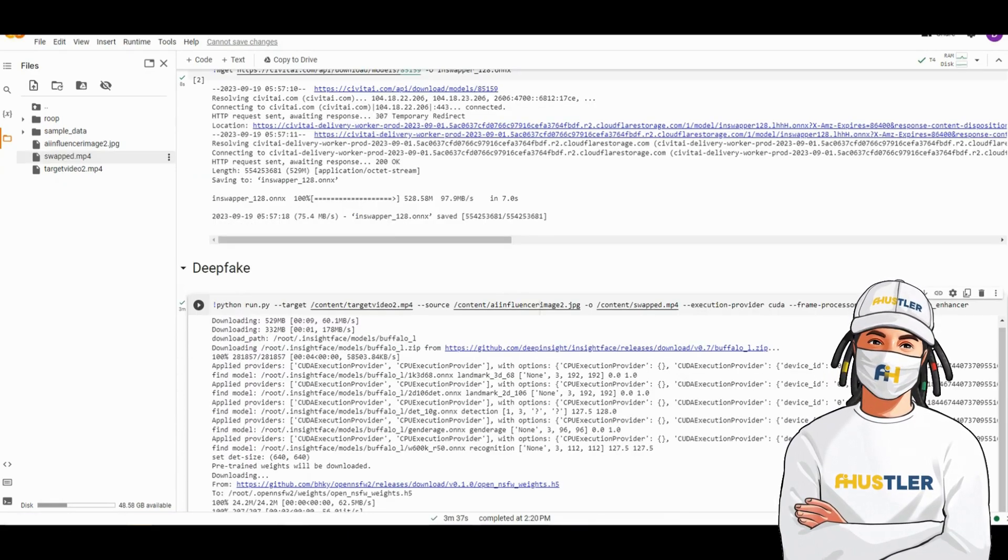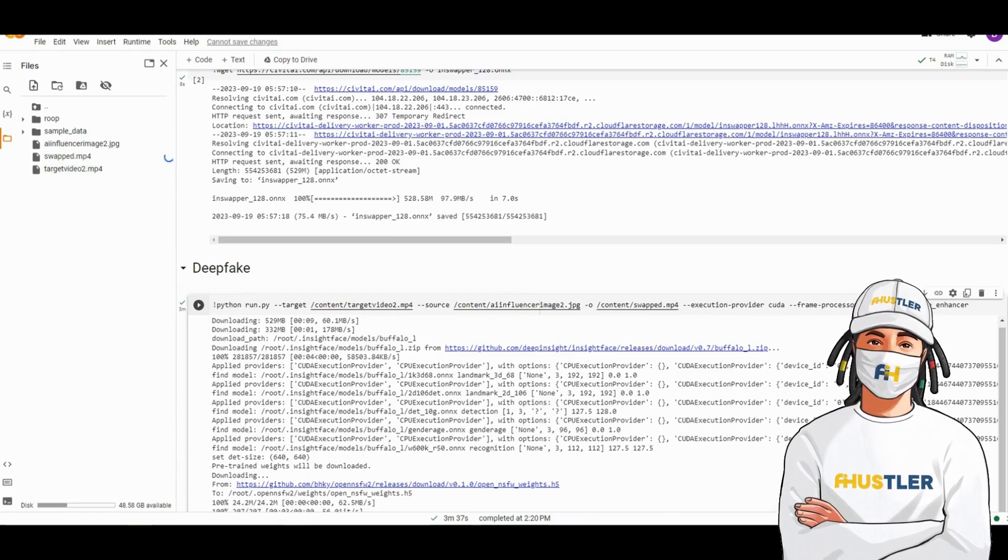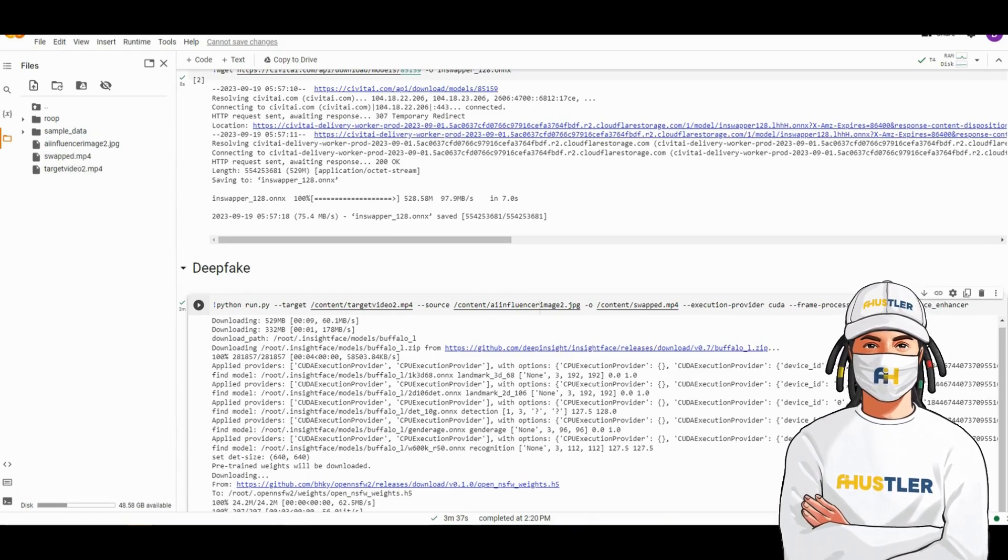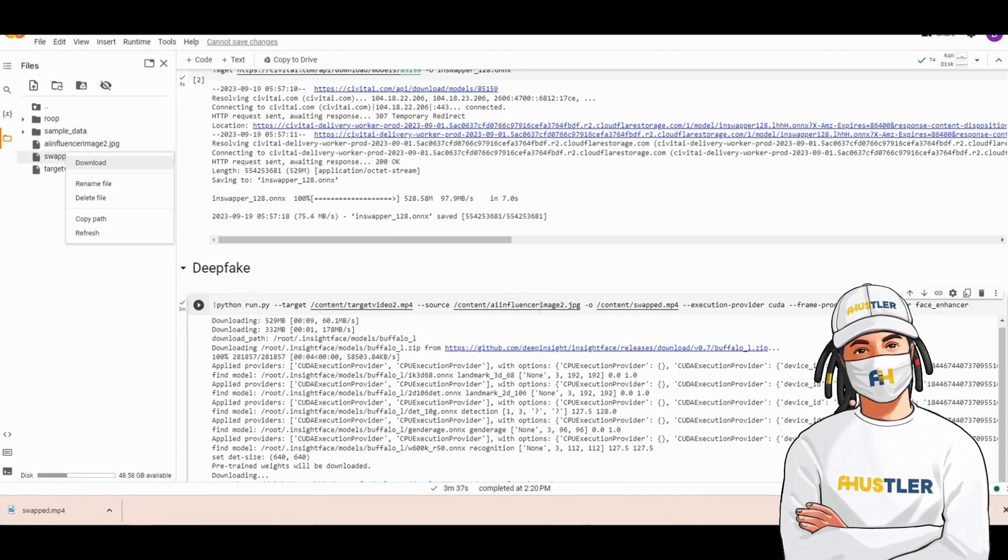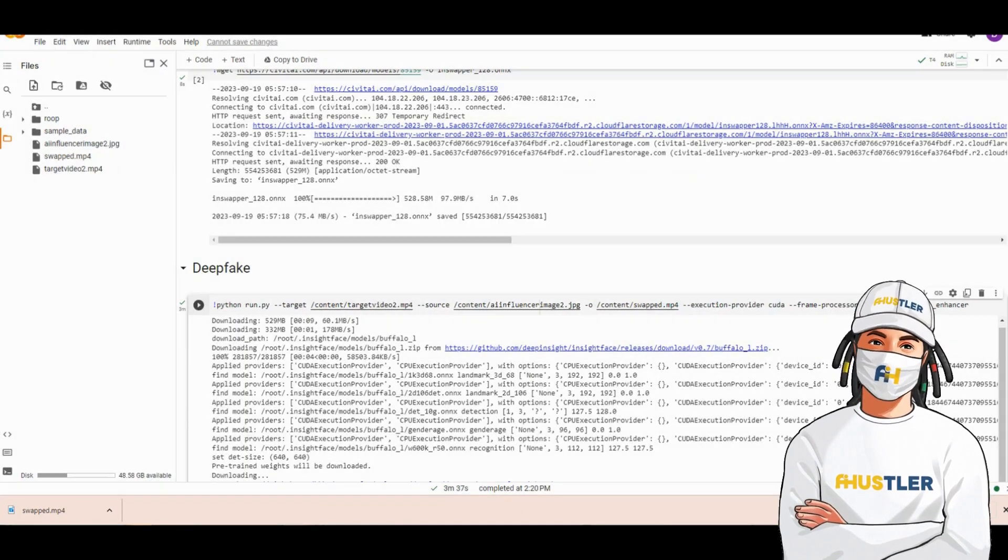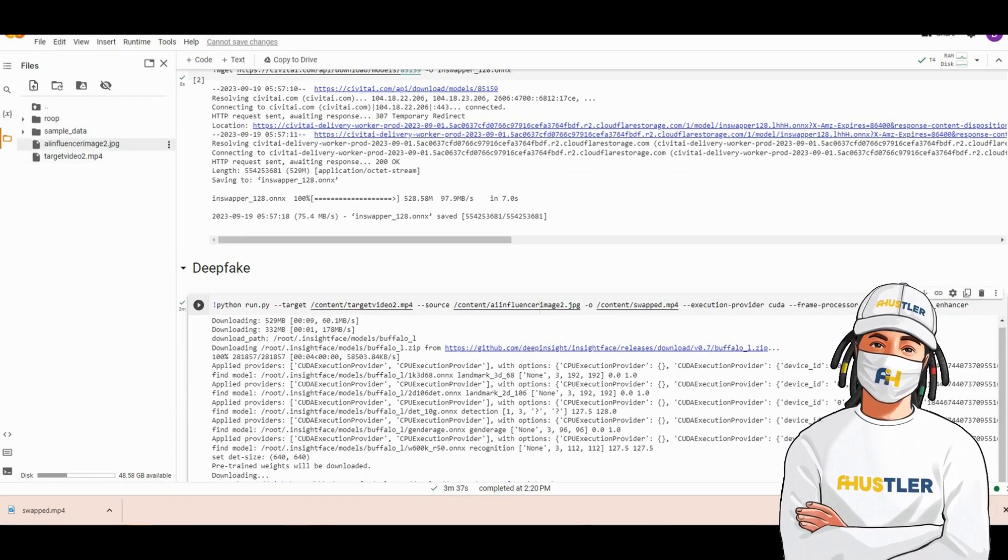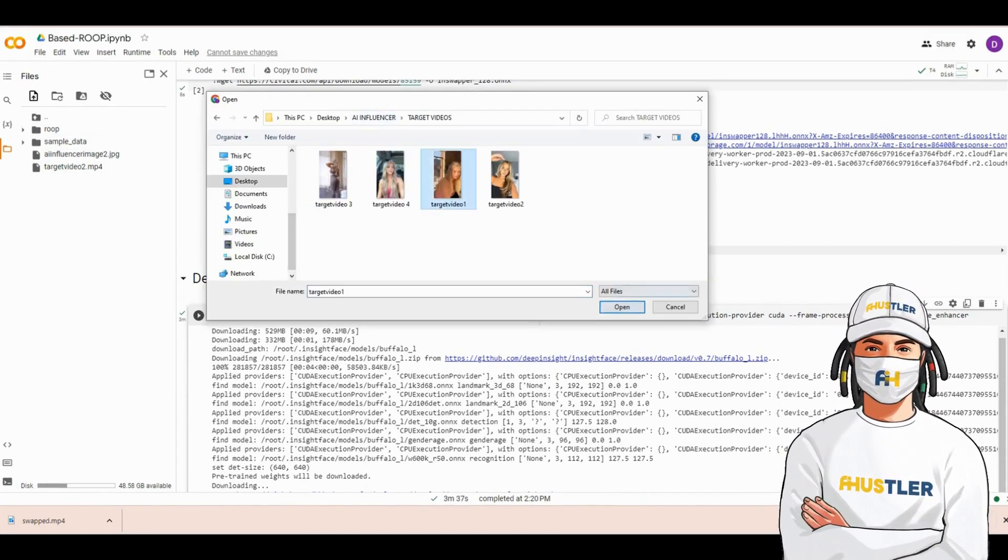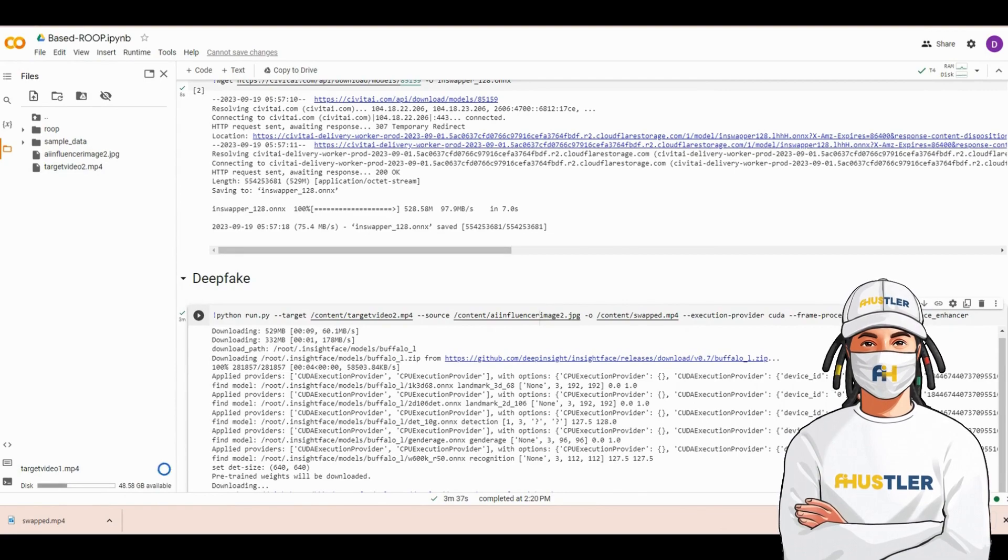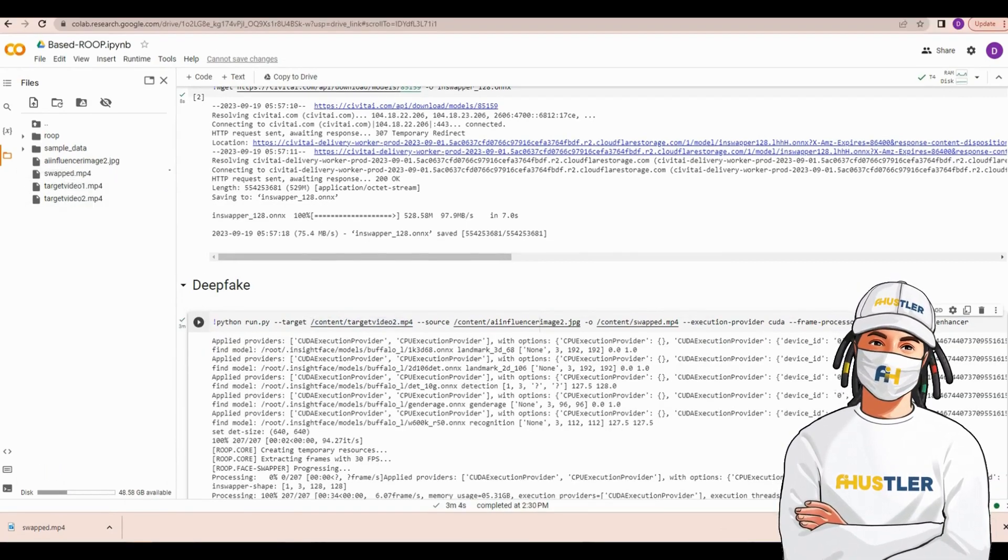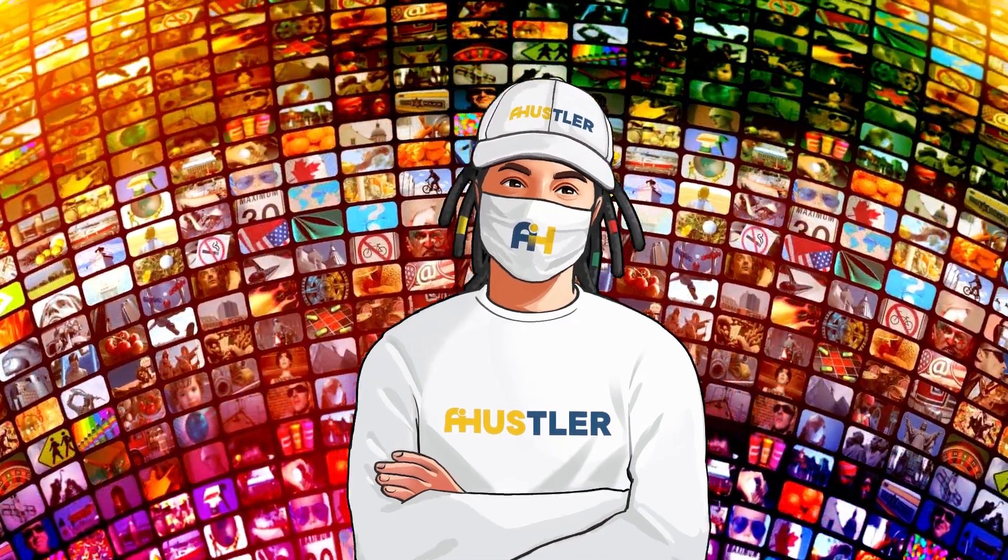It will take some time to complete the process, and then a file named swap dot mp4 will appear. Download this file. If you want to create another deepfake video, ensure that you delete the swap dot mp4 file first. Upload another target video, copy its path, and paste it in the target path. Then, run the last cell again.